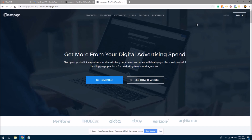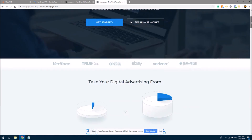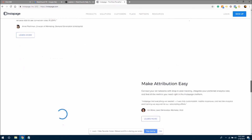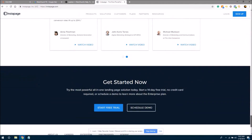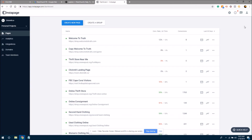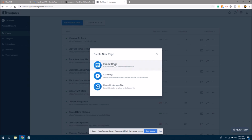If Instapage is something you want to use and you don't already have an account, you will want to click sign up. There are pricing models — I believe the lowest pricing plan is $49 a month, so definitely look into it. I'm going to click login. Once the account has loaded, we can see that there are landing pages already created in here, and we're going to create a new landing page. We'll go with standard page.